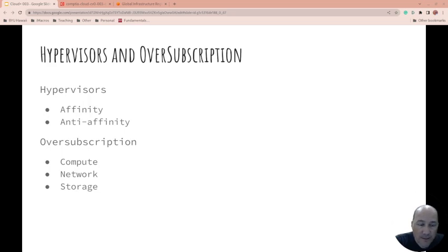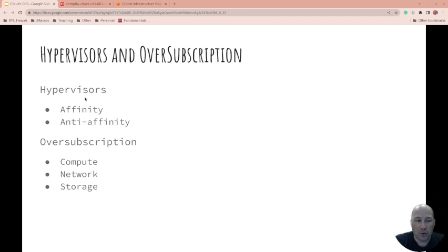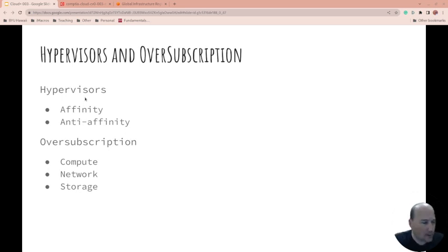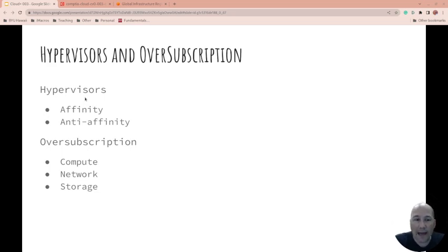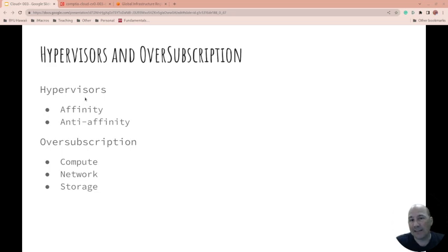Hypervisors with affinity rules: affinity says let's keep something together. Maybe you want something on the same host because it needs really quick interaction, or in the same zone. There's a lot you can do with affinity rules to keep things together. Anti-affinity rules keep things apart. You might have multiple systems working in a cluster, and if one host goes down you don't want that entire cluster to go down, so you might want them not on the same host or even in the same zone.